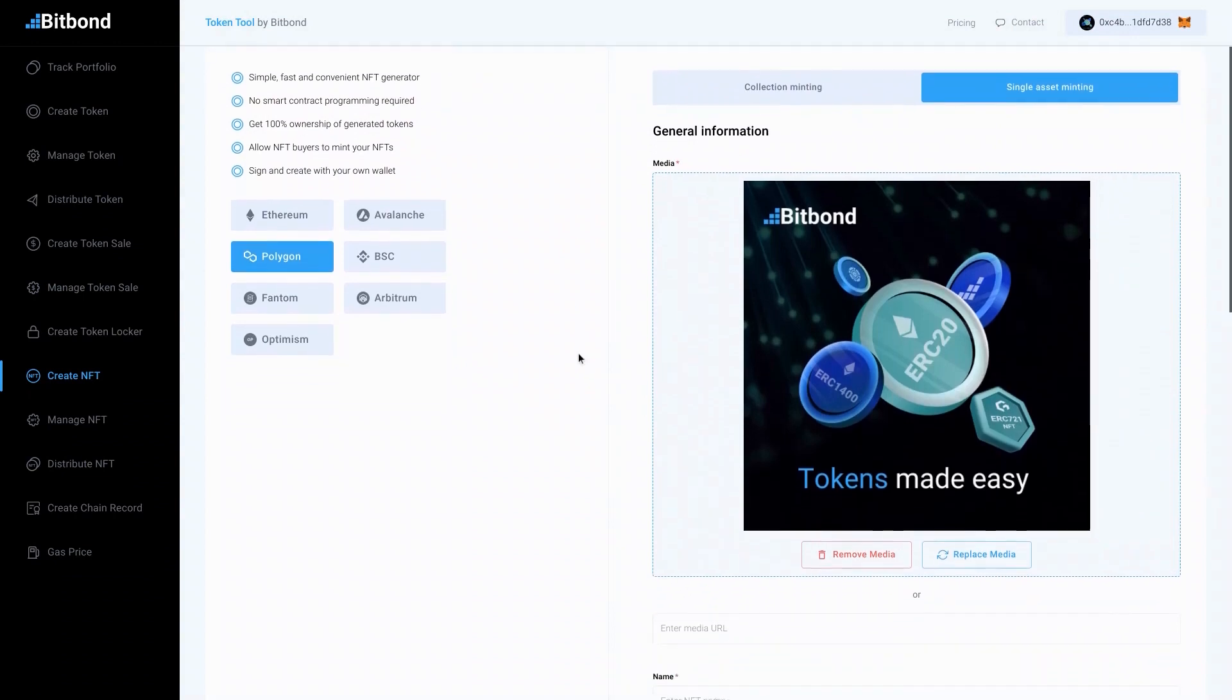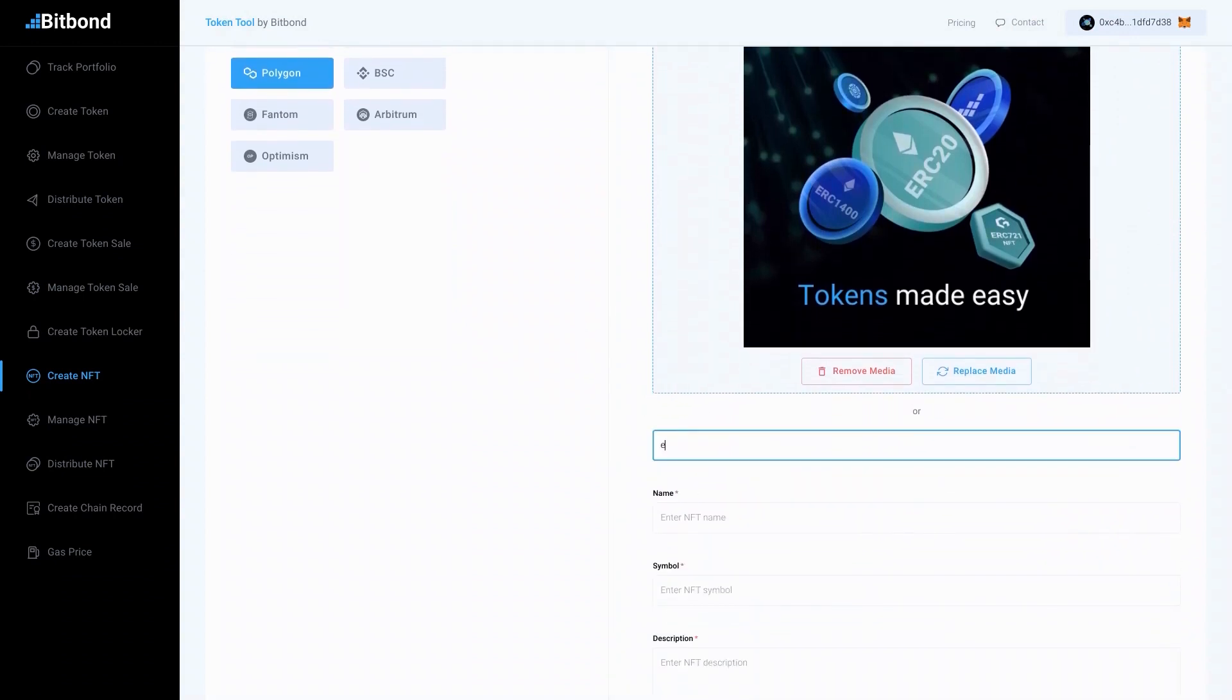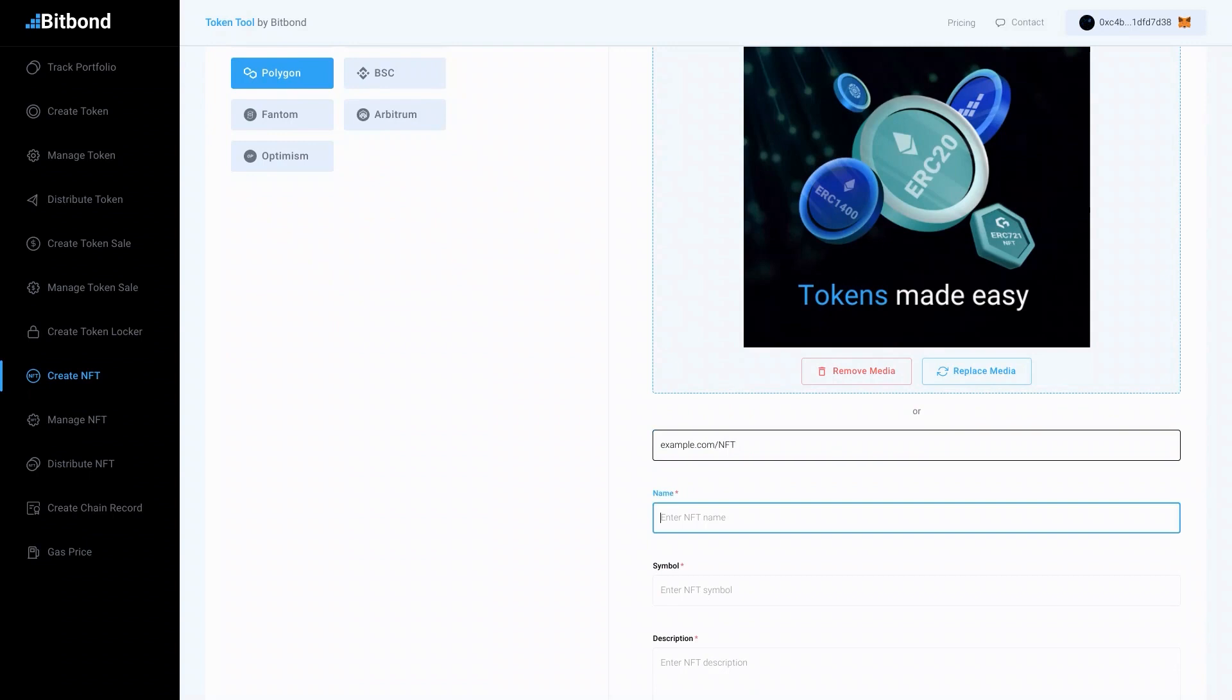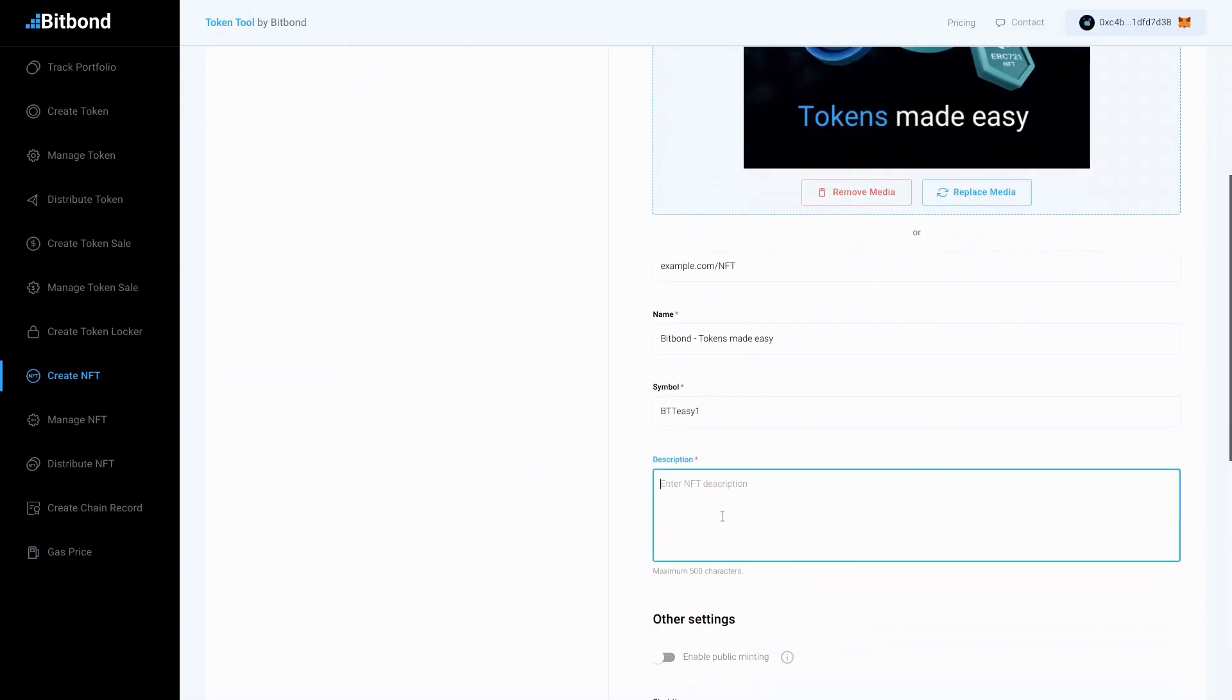Start by uploading your media file. You can also enter a URL as an addition to the file. In the next step, type in your NFT name, symbol, and provide a description of the NFT and project in question.